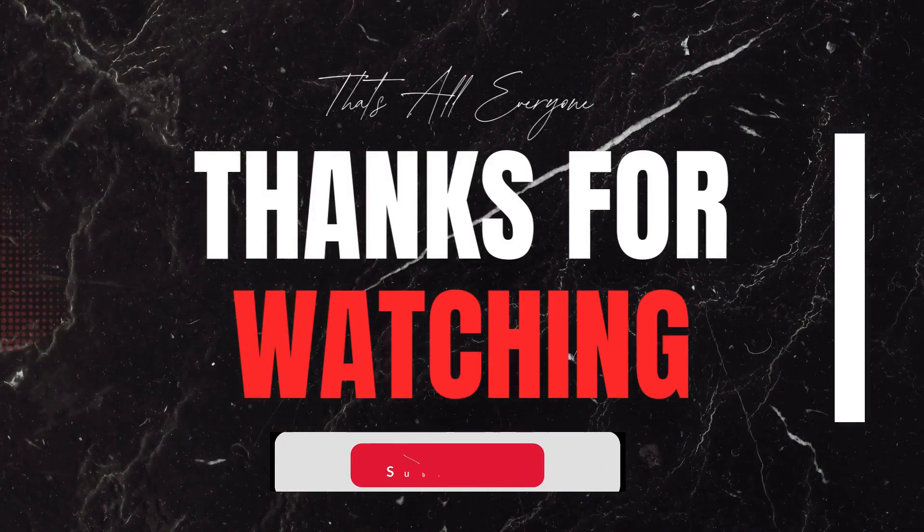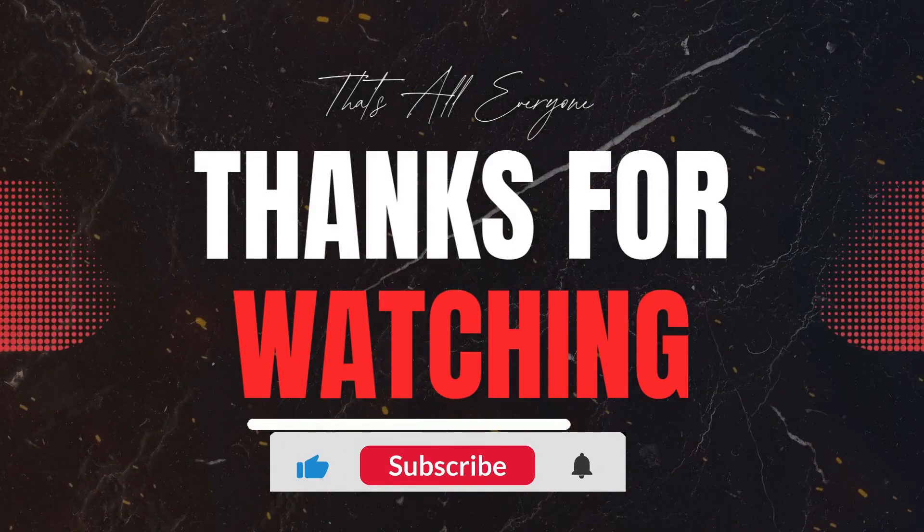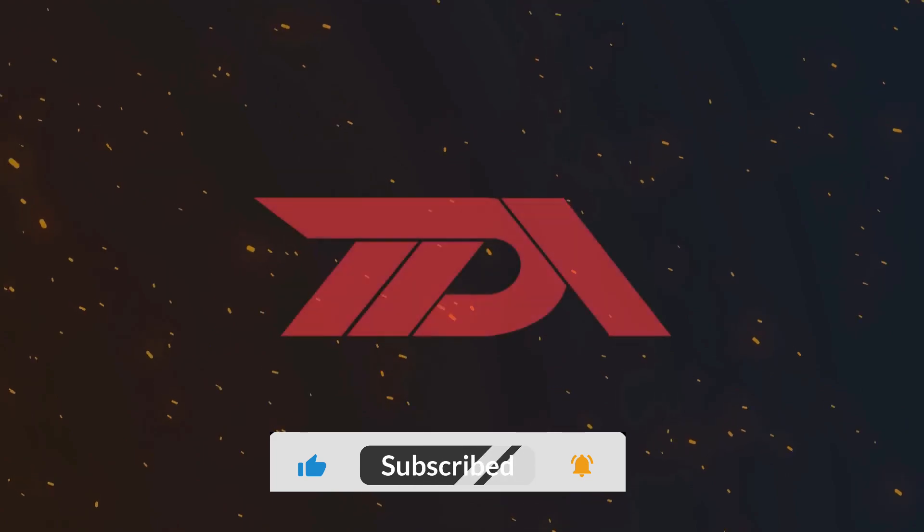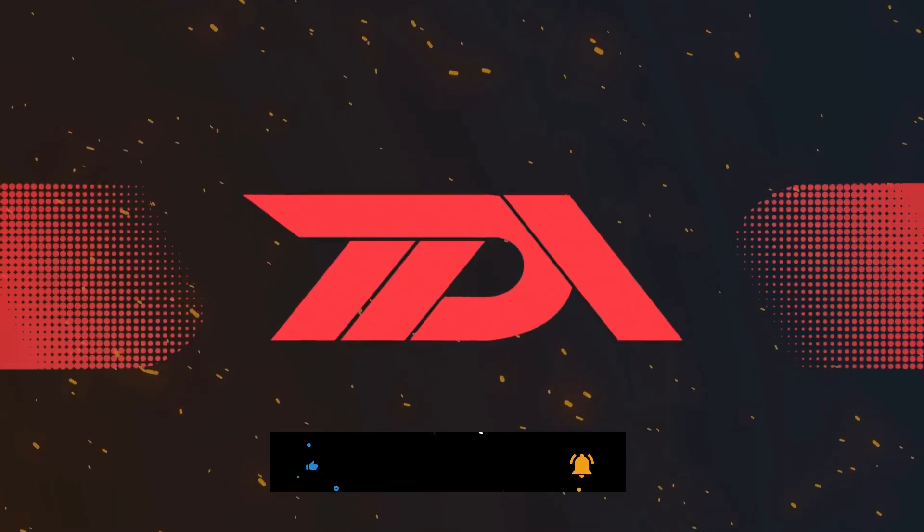If you found this video helpful, don't forget to give it a thumbs up and subscribe to The Declarative Academy for more Salesforce tips. Have questions or want to share your experience? Drop a comment below. We'd love to hear from you. Thanks for tuning in to The Declarative Academy. Keep learning, keep building, and I'll see you in the next video. Bye for now.